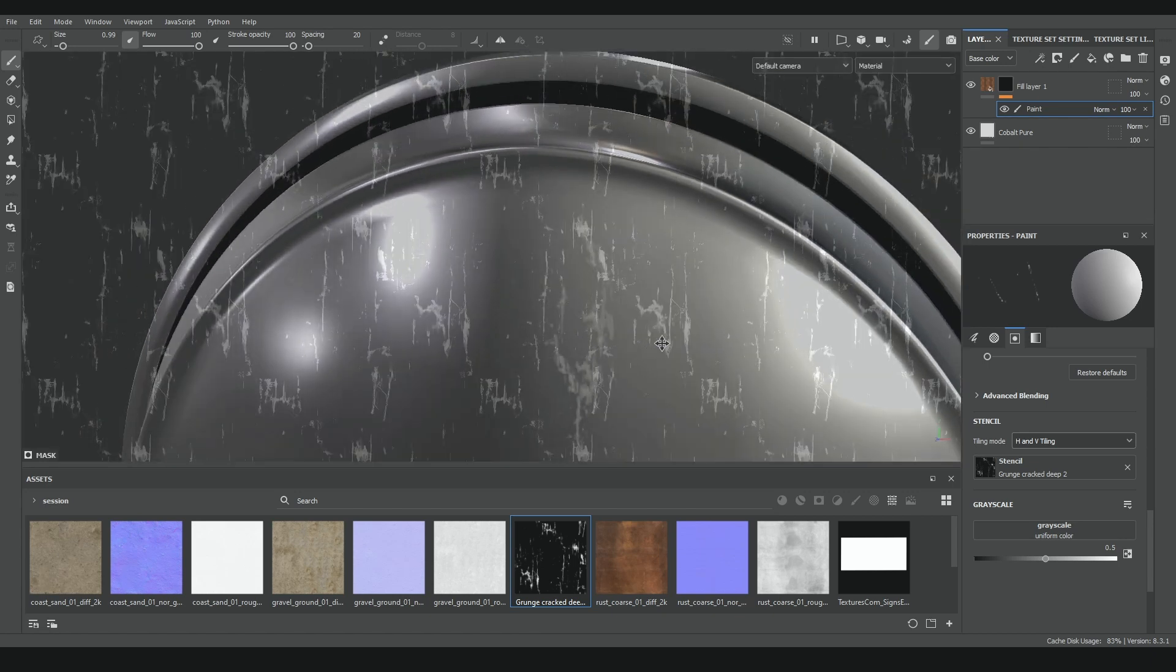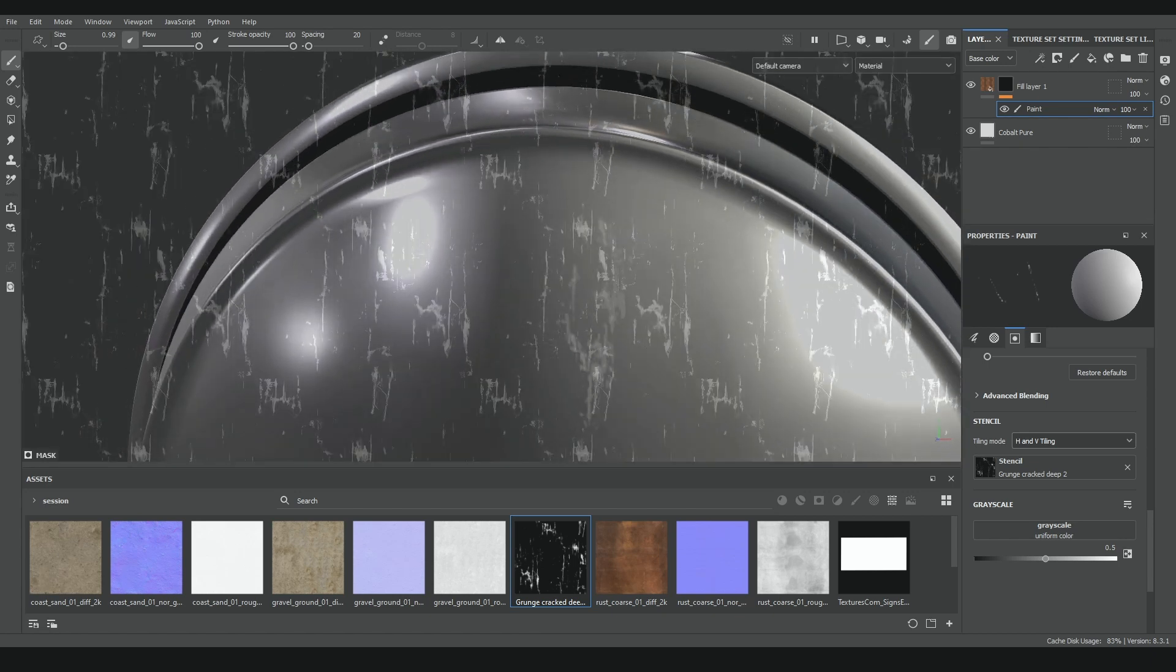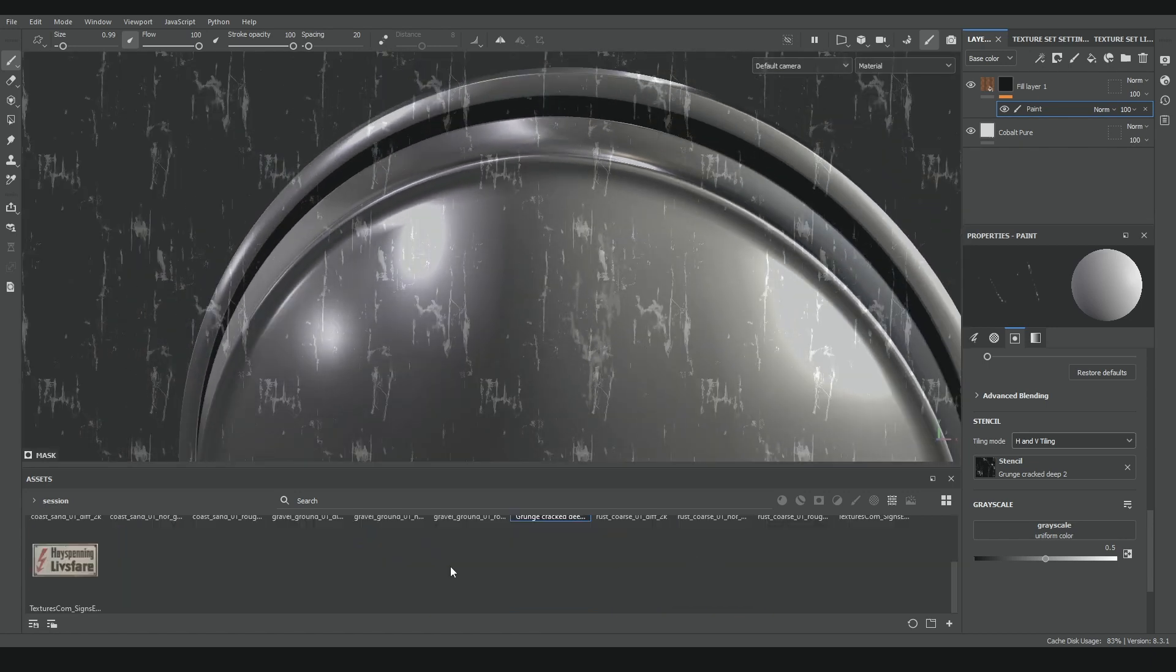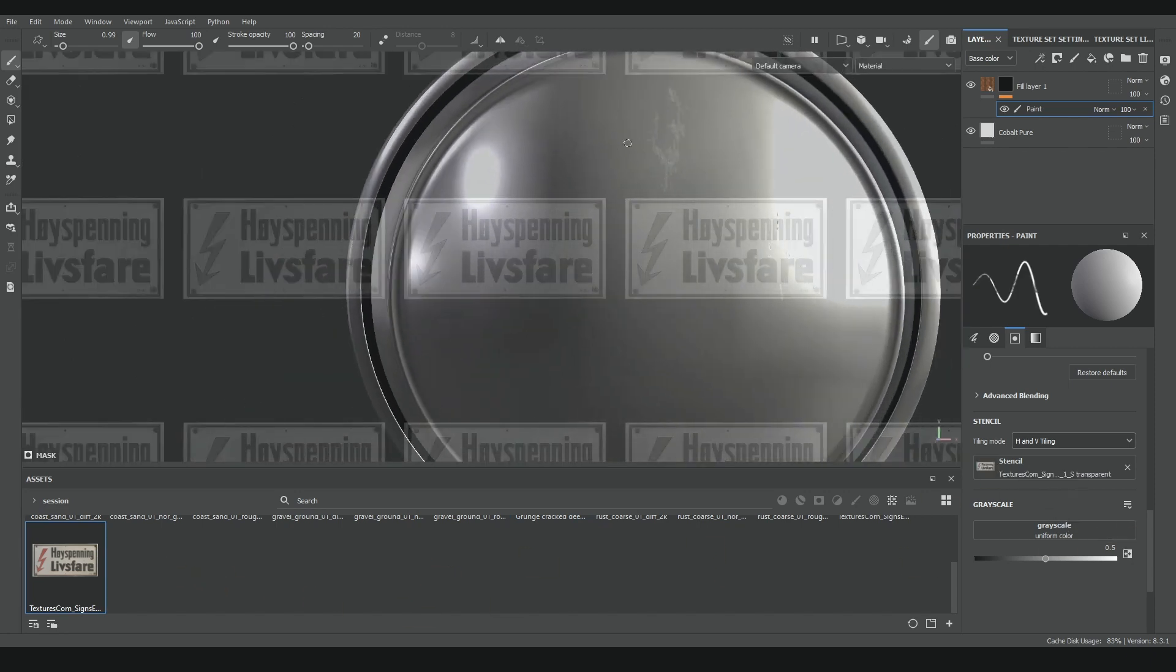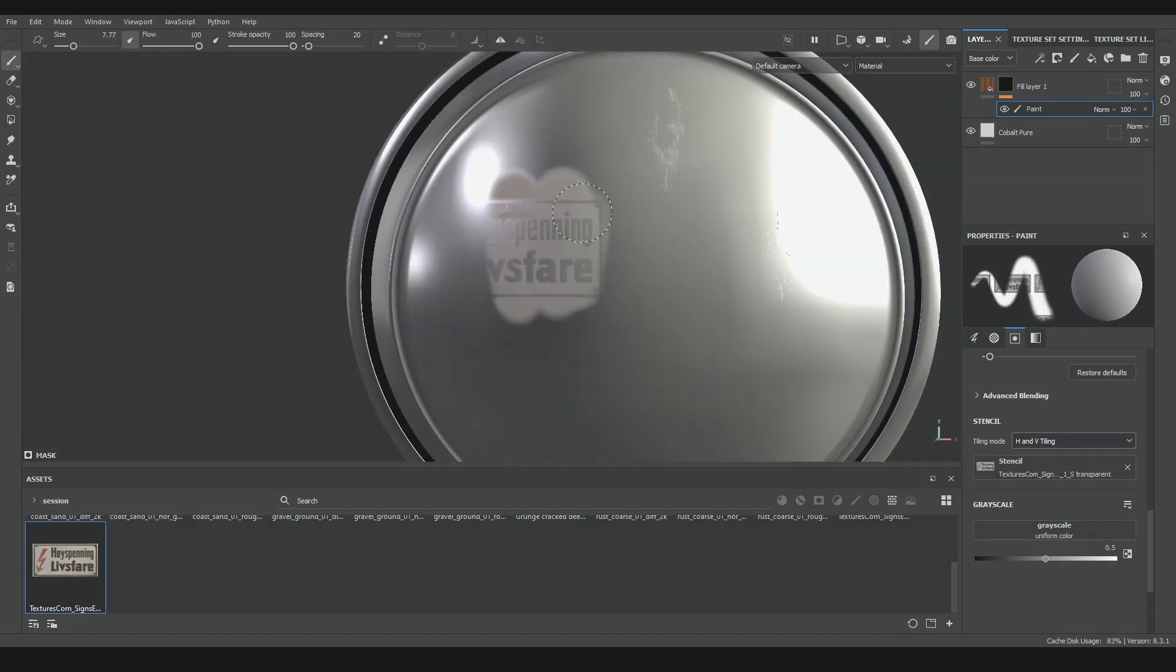Take into account that the stencil option just understands black and white textures, and if you use any texture with color information, it will still paint black and white. So it's perfect to create complex masks, but for stickers and logos, stick to the projection tool.